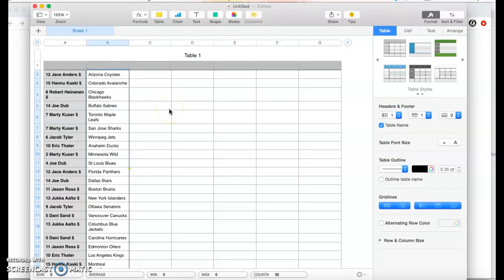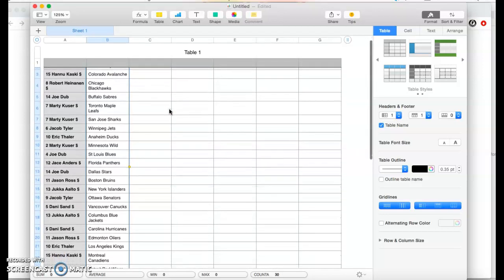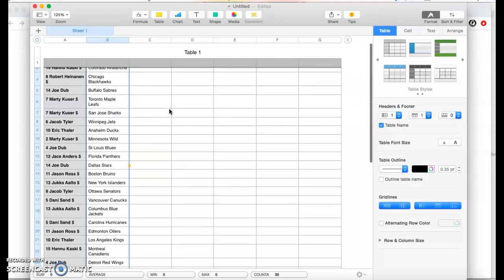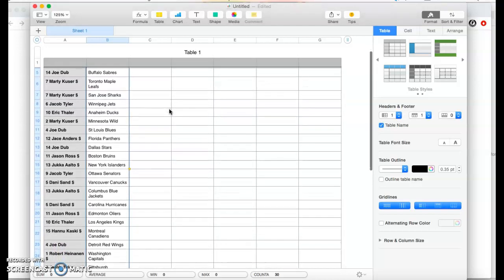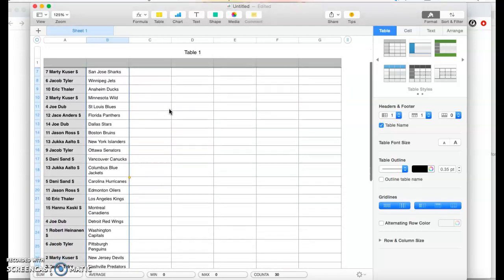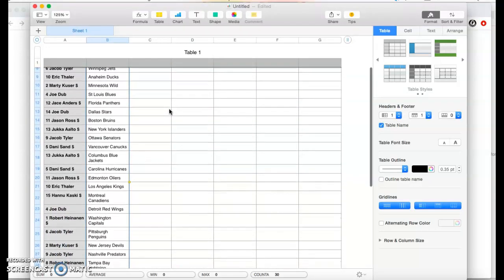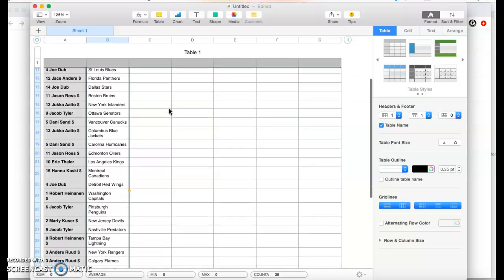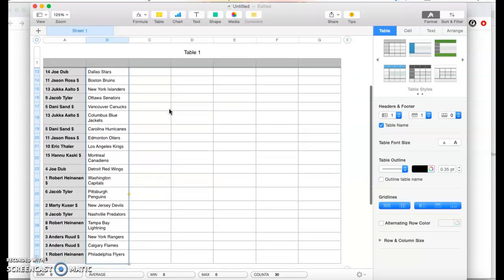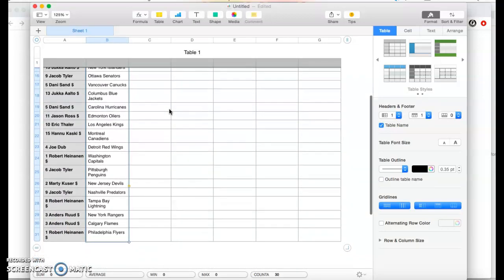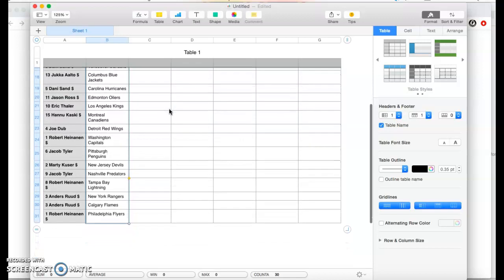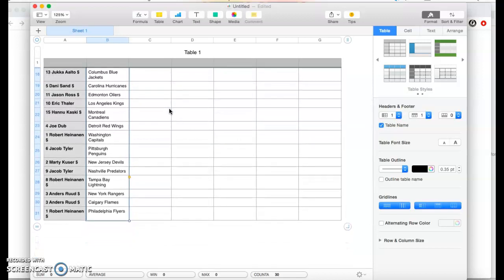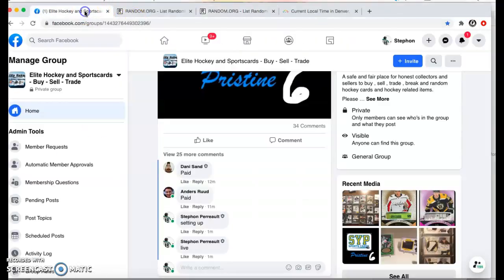All right, I'll scroll through the teams real quick. There's the teams.